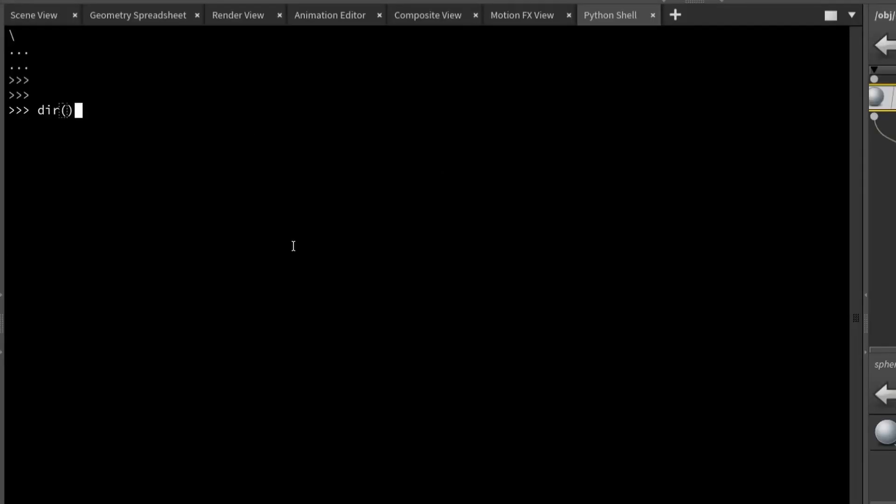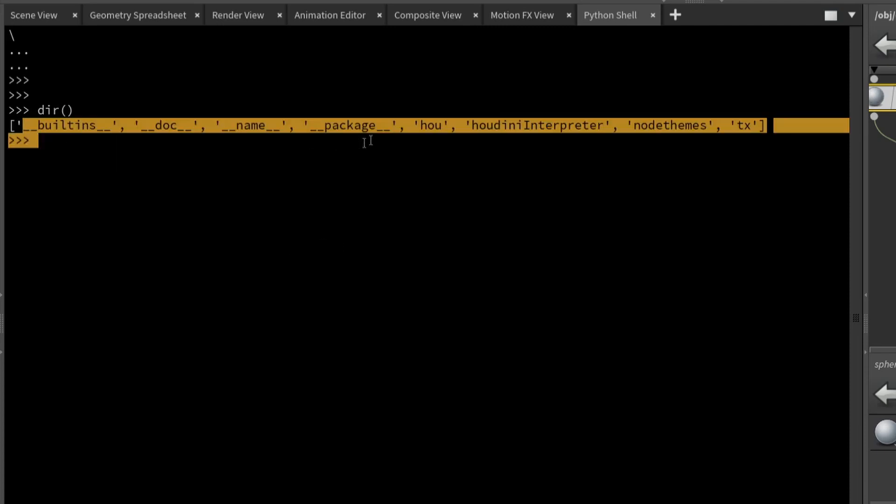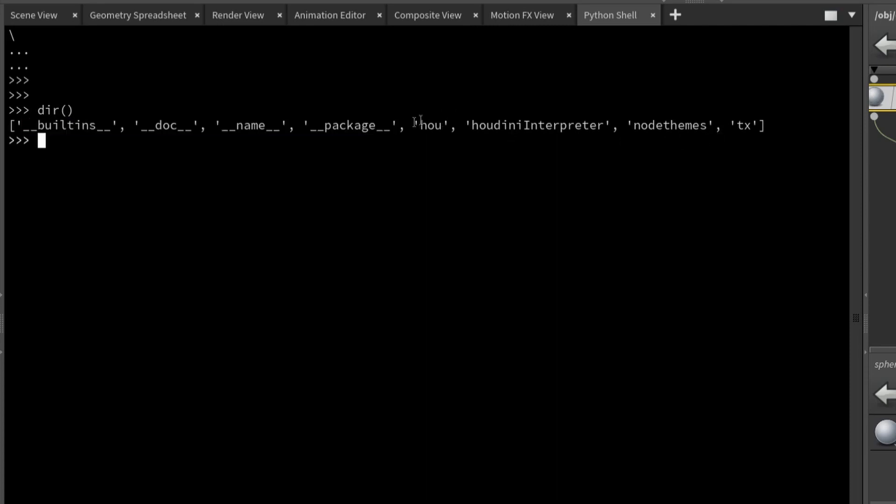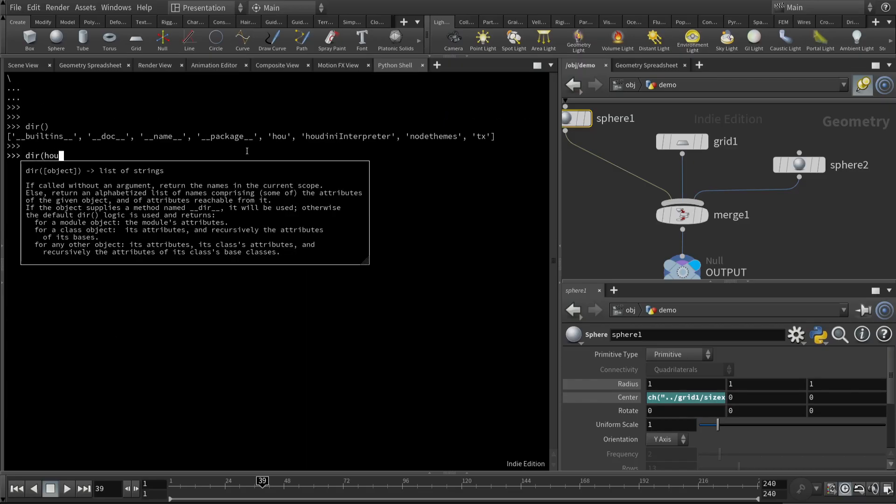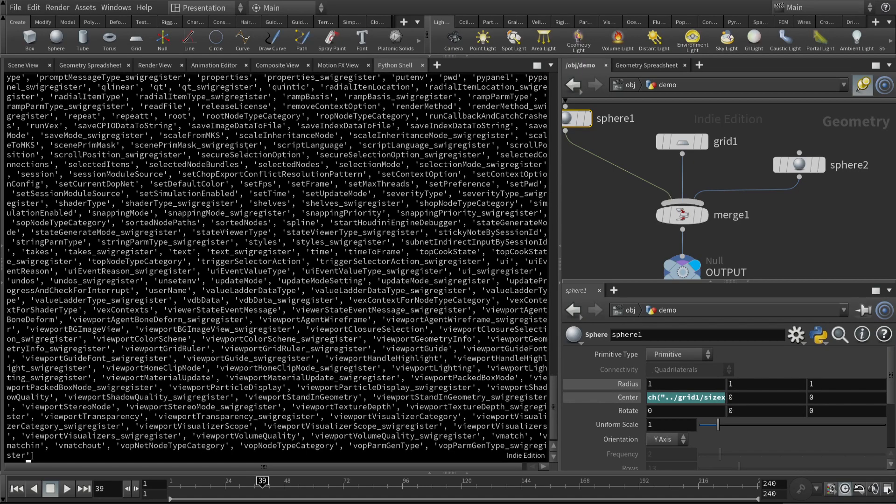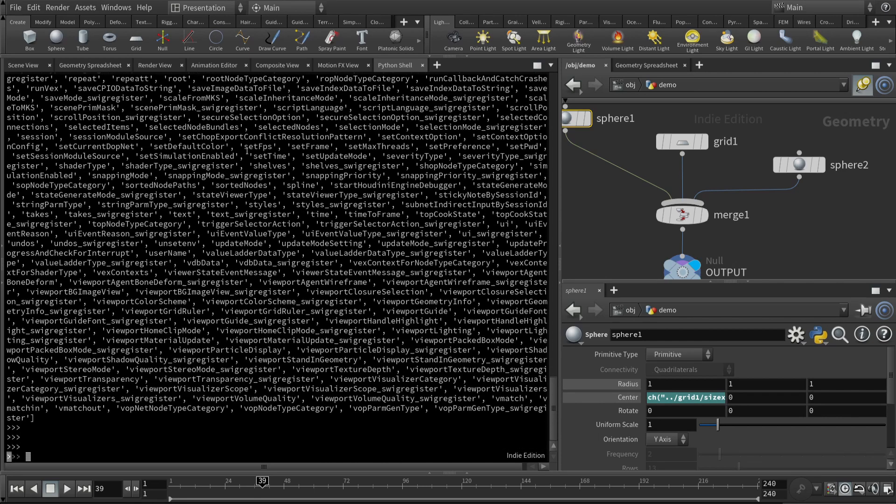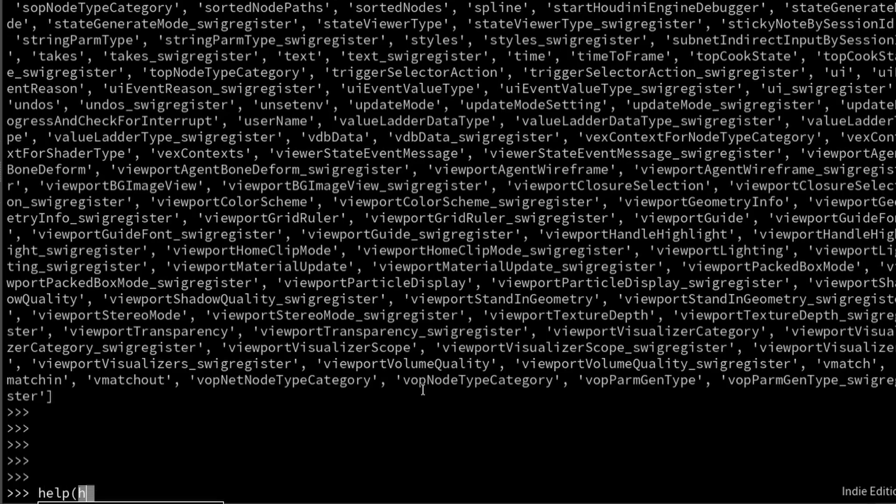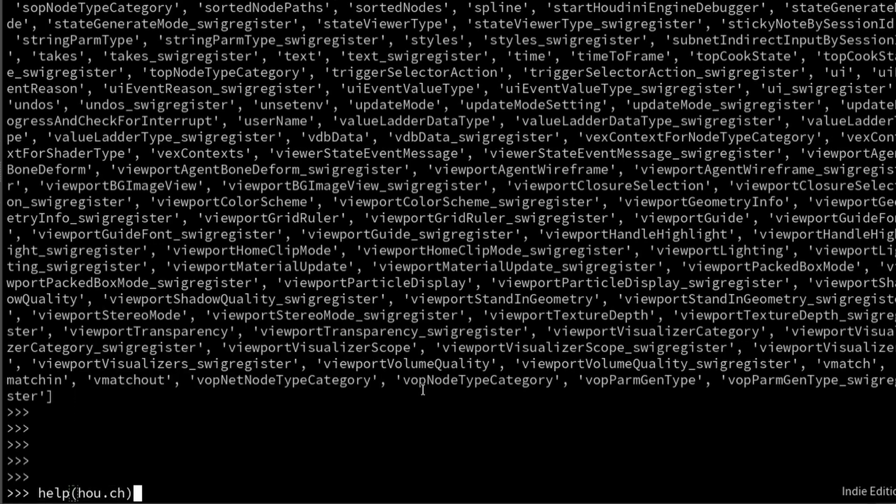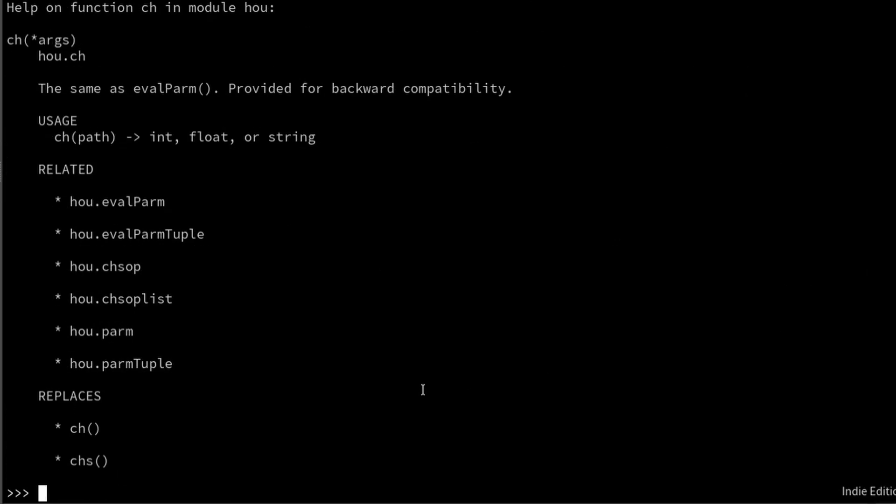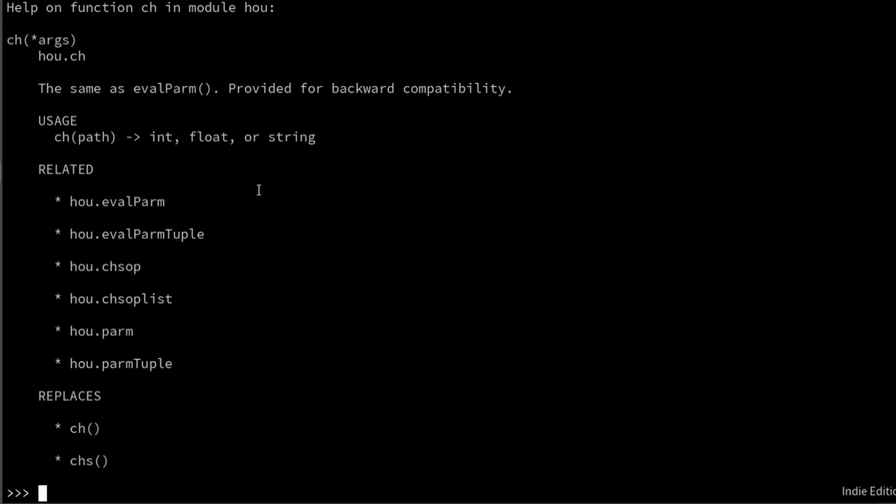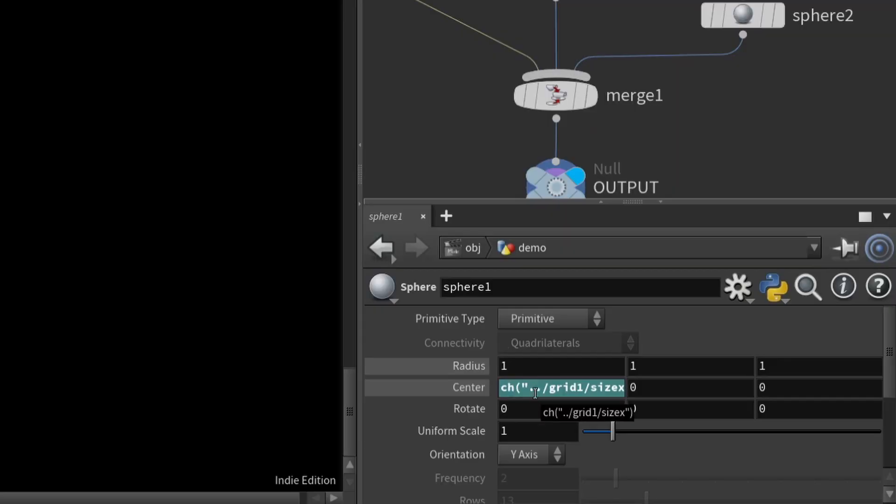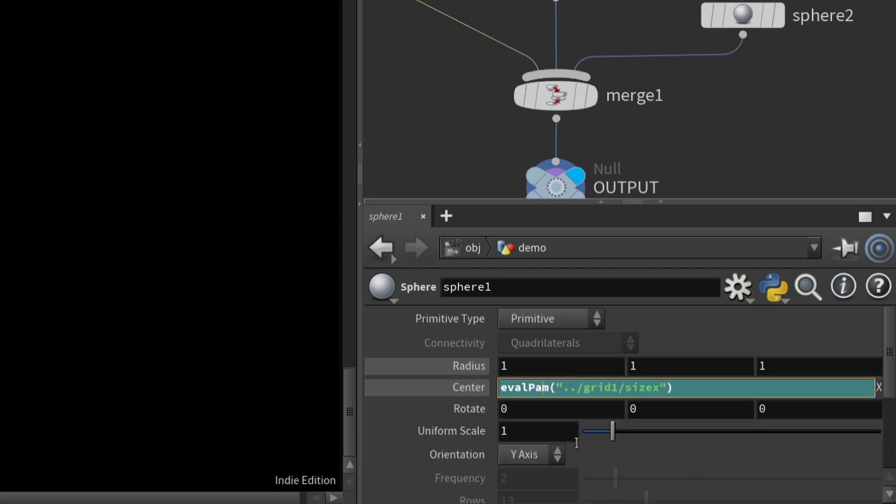I would like to say one thing about this function ch. Let's pop over to the Python shell. If you type in dir parentheses, it lets you know what packages are available. One of them is H-O-U for Houdini. If you look at the directory of this, there is a ton of stuff. We're interested in this function ch. Let's type in help H-O-U dot ch. This will give us instructions on what this function is and what it does. It says here this is the same as evalparm, provided for backward compatibility. This is actually an out-of-date function. You want to use the more up-to-date one, evalparm.